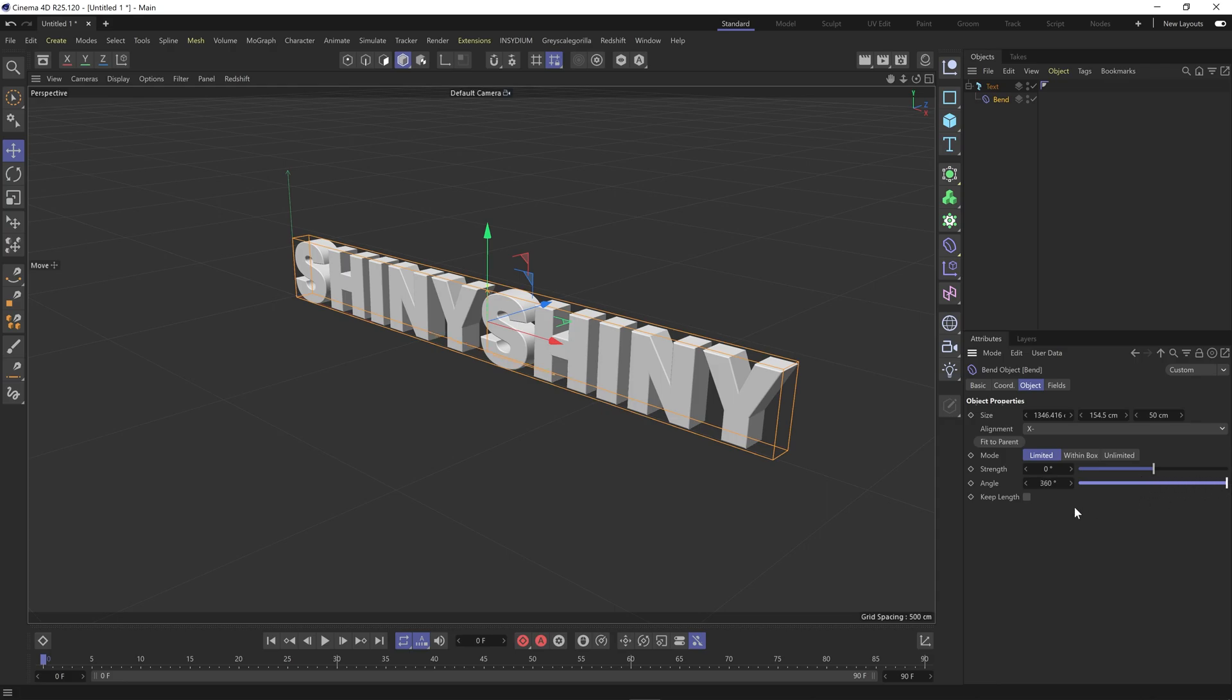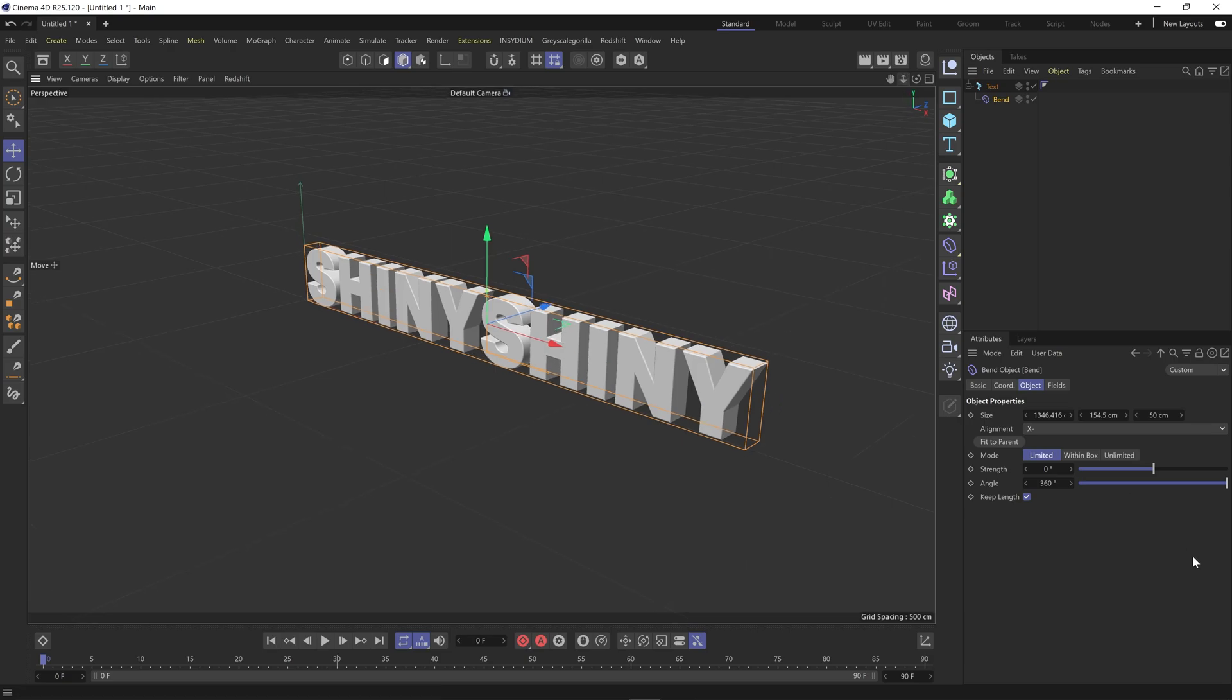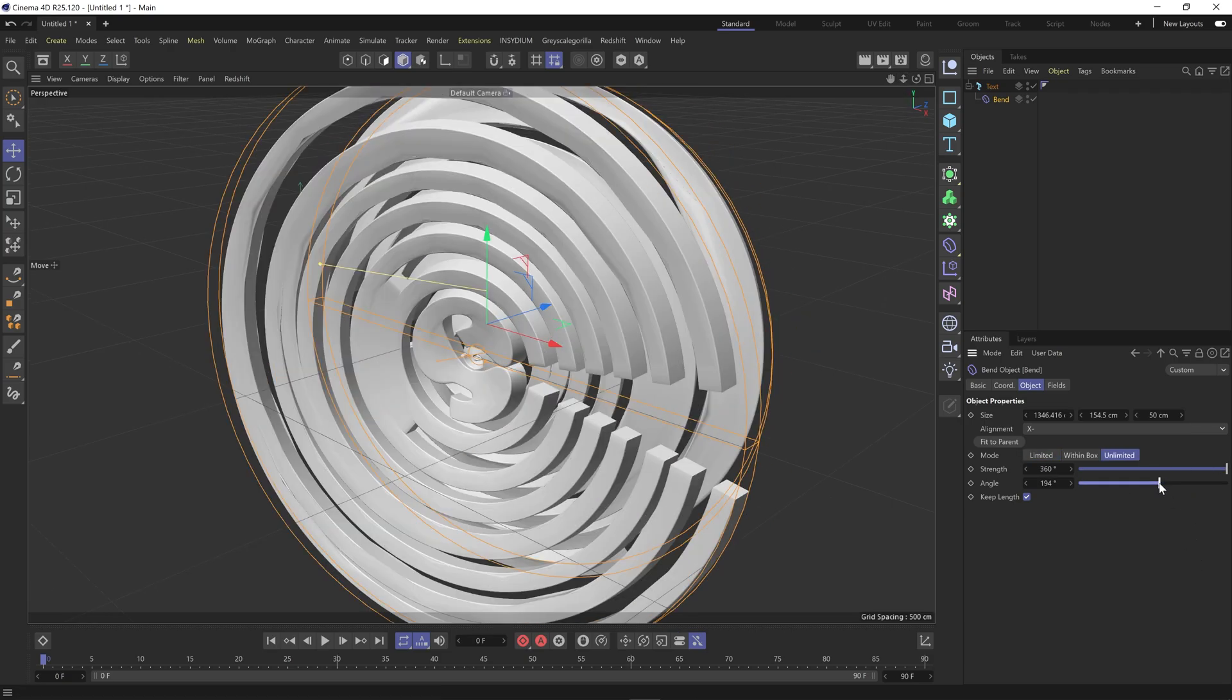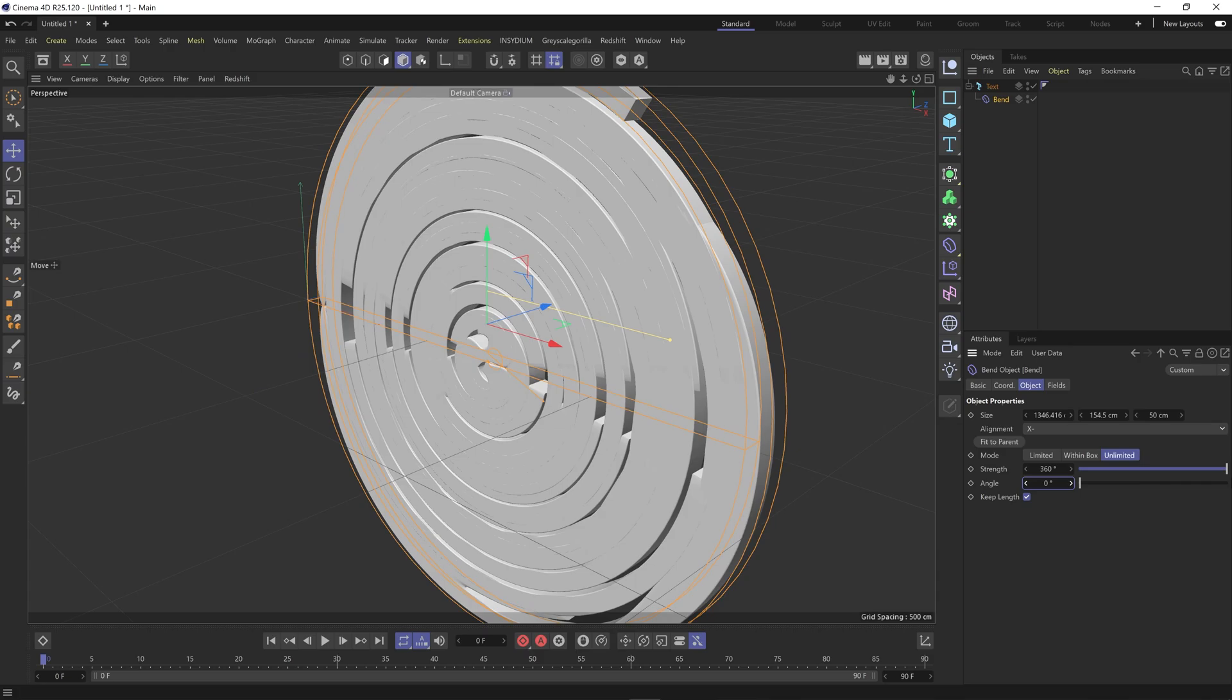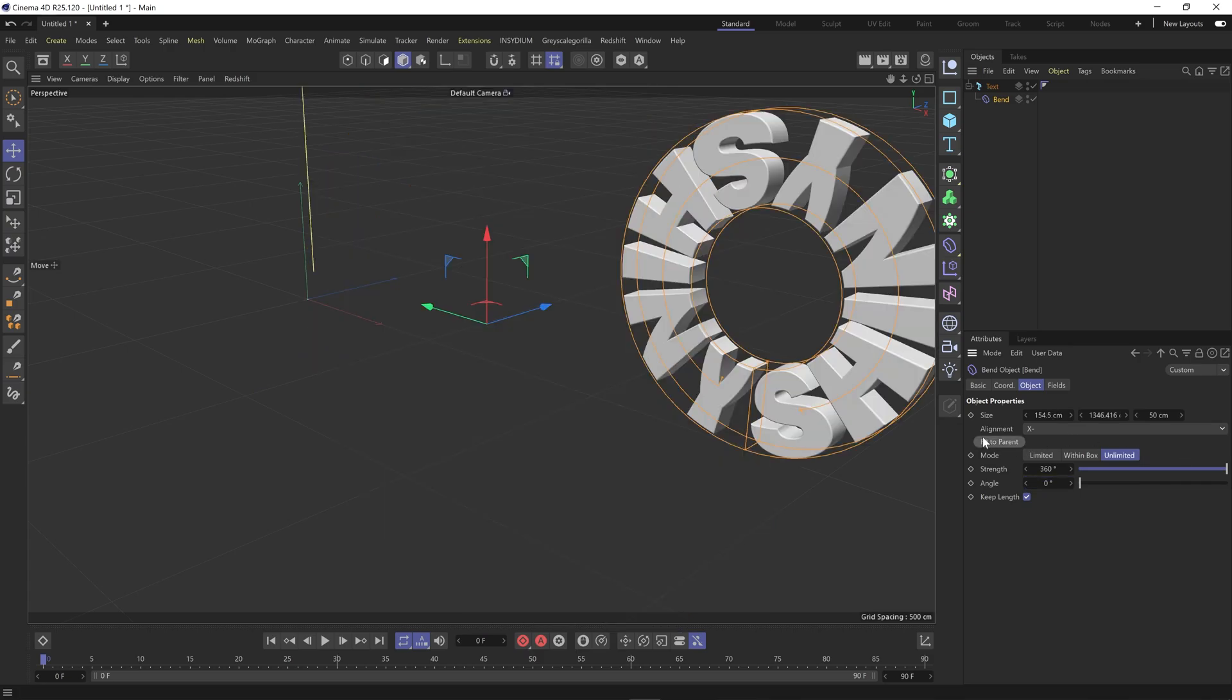What we're going to do is keep length. Oh I just realized I've done angle instead of strength. So go unlimited, strength at full angle, and then click fit the parent.